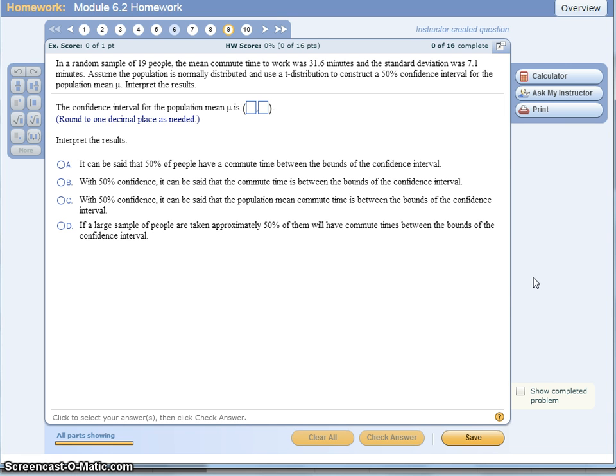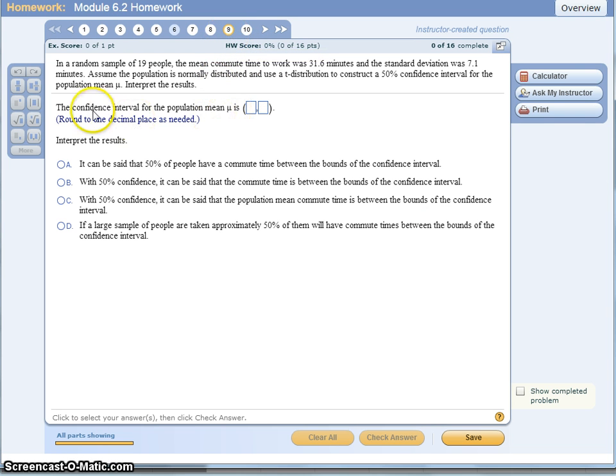There's also another way to use StatCrunch, depending on how the information is provided for us. In this case, in homework question number 9, we're not given a list of data, but we still want to construct a confidence interval estimate for the population mean.